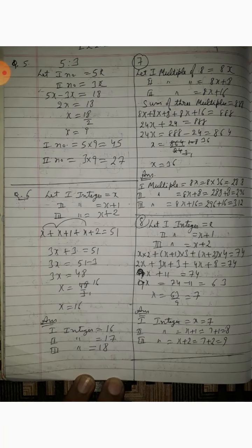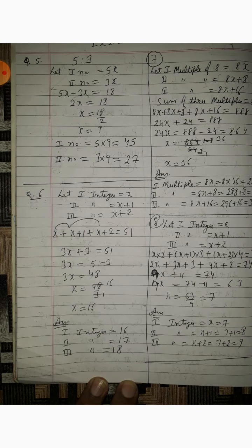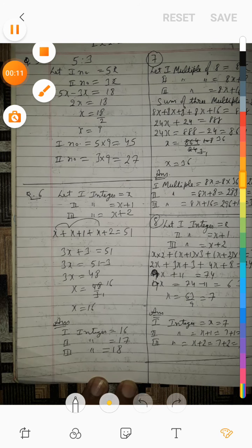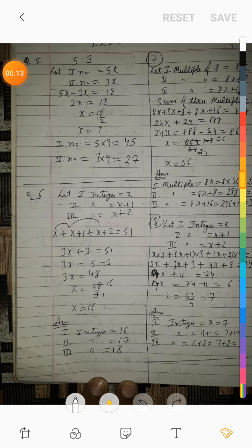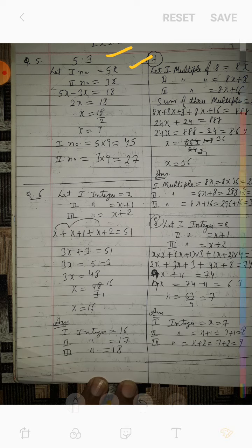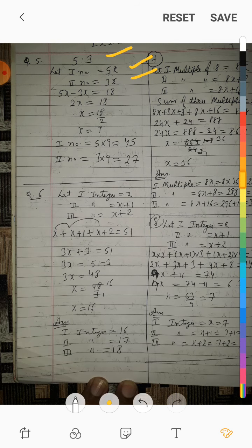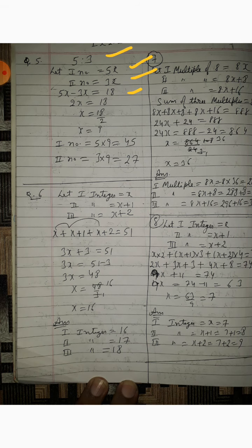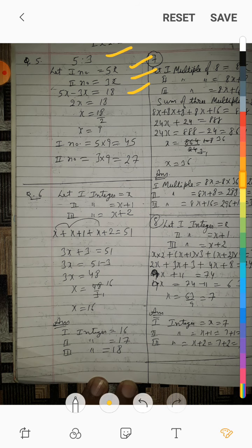Class 8th, Question number 5. Two numbers are in the ratio 5:3. Let the first number be 5x and the second number be 3x. They differ by 18, so 5x minus 3x is equal to 18.